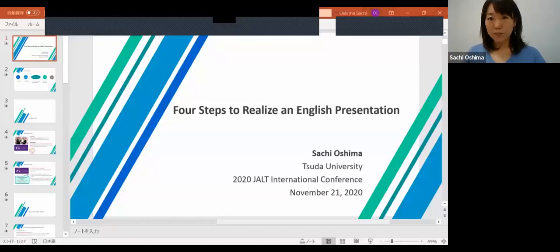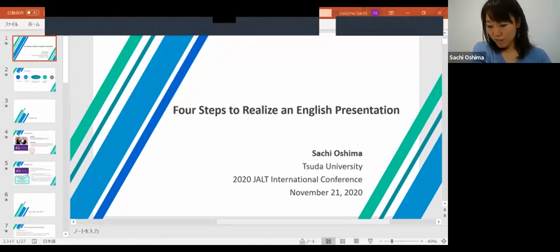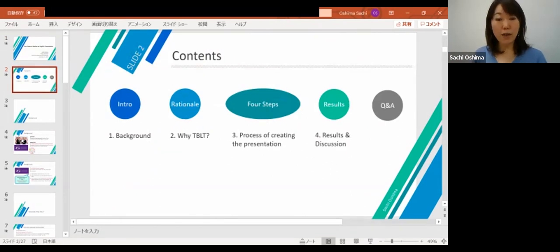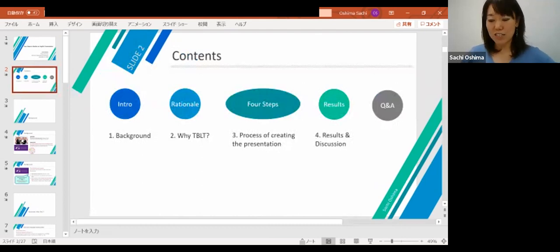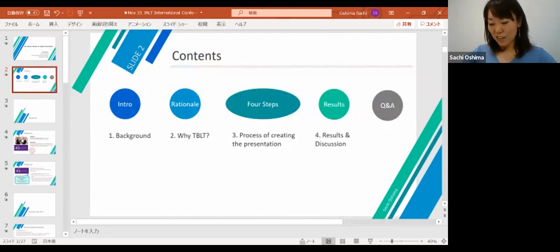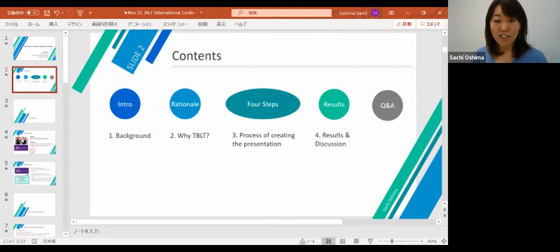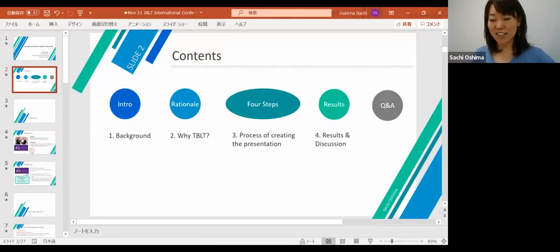The content of my presentation is as follows: first I will talk about the background of this project; secondly I will explain why I chose TBLT — task-based language teaching — as an approach to teach my students; then I will explain in detail the process to create an English presentation using TBLT, specifically the four steps I set for the students; finally I will talk about the results and discuss the effectiveness of TBLT. I will also take some time for Q&A at the end.